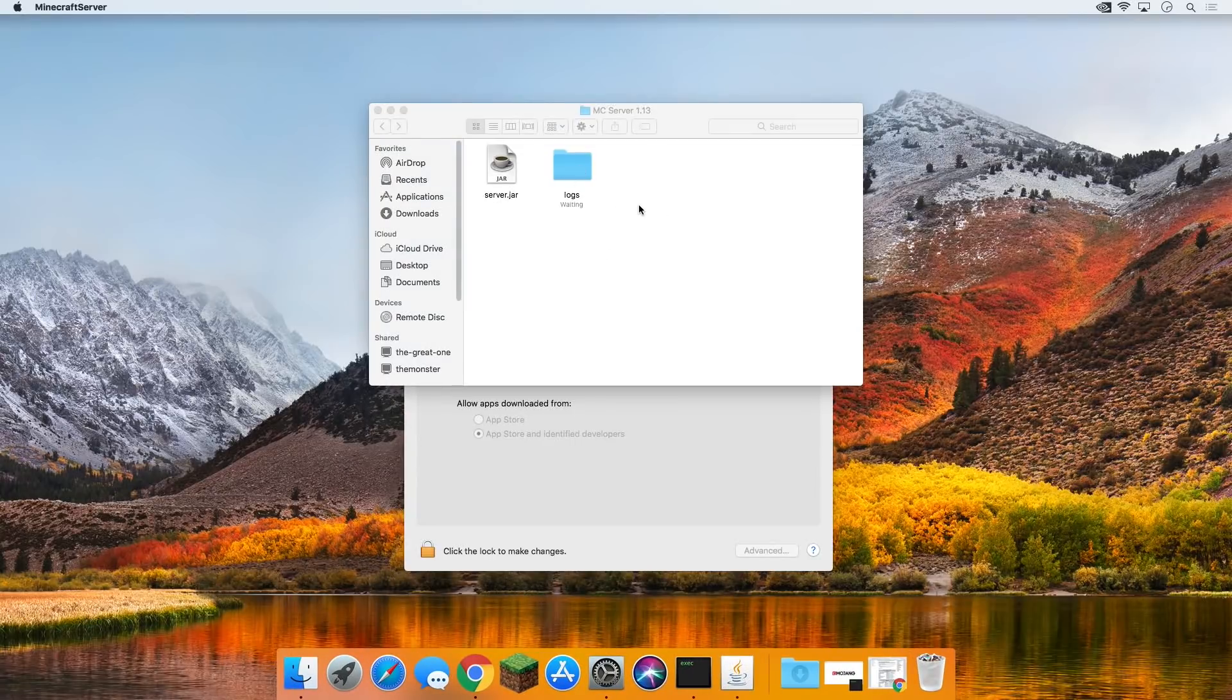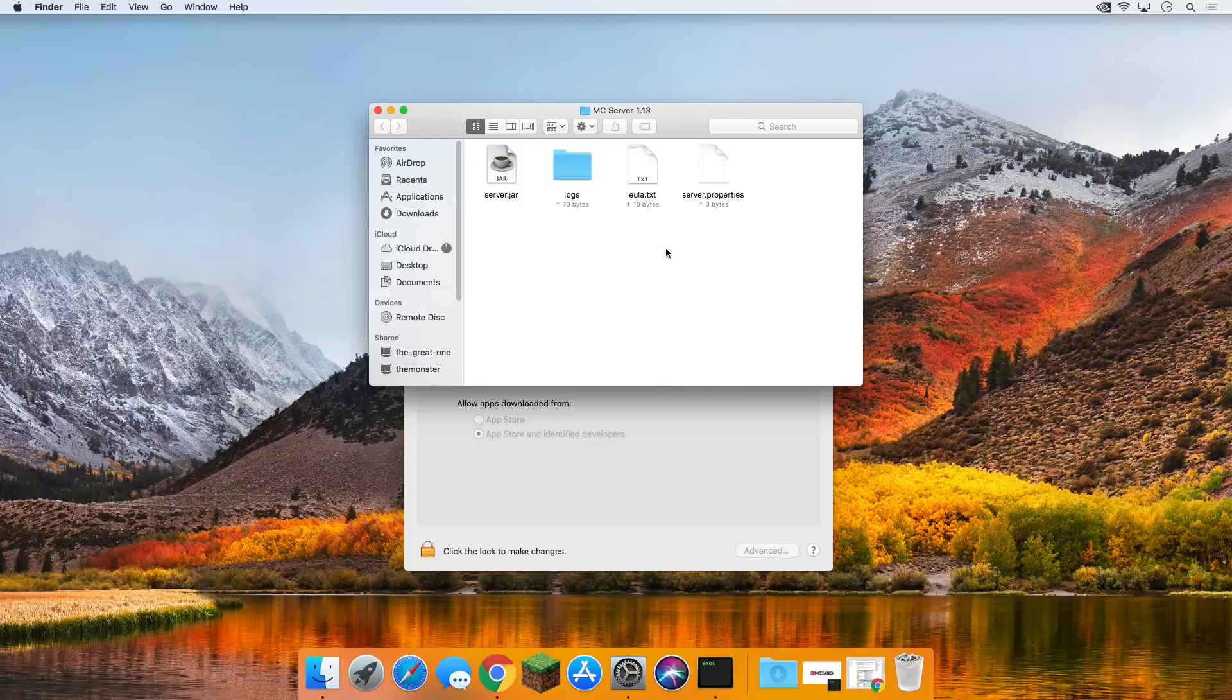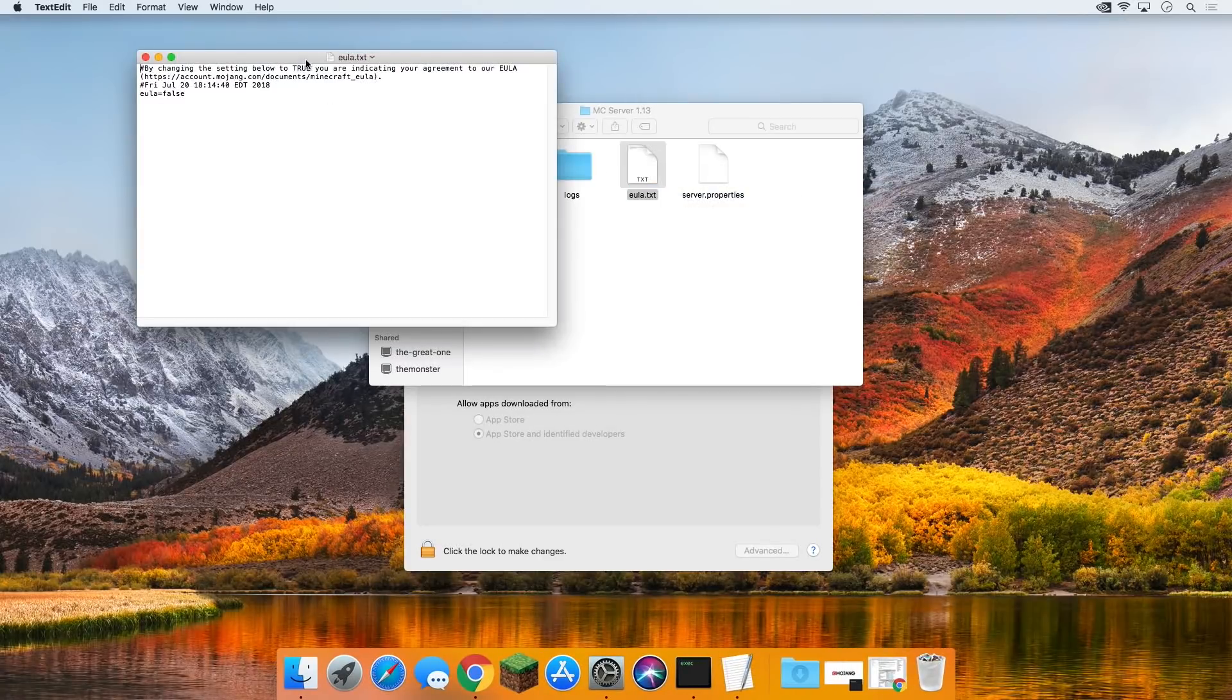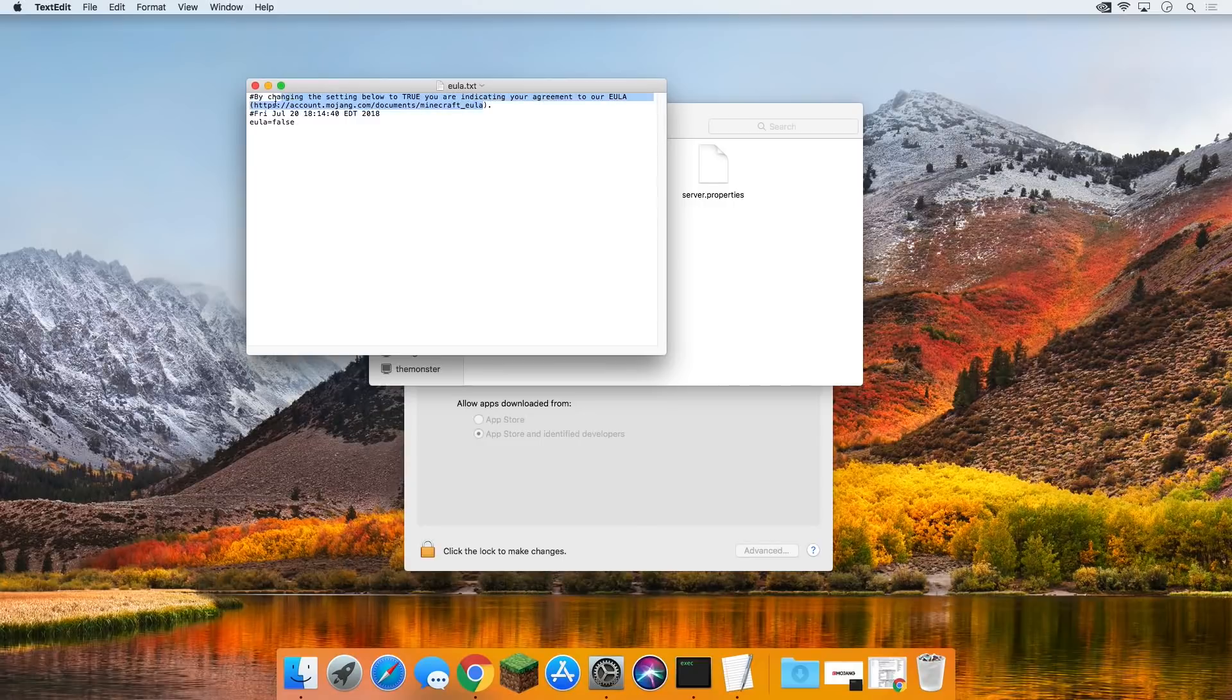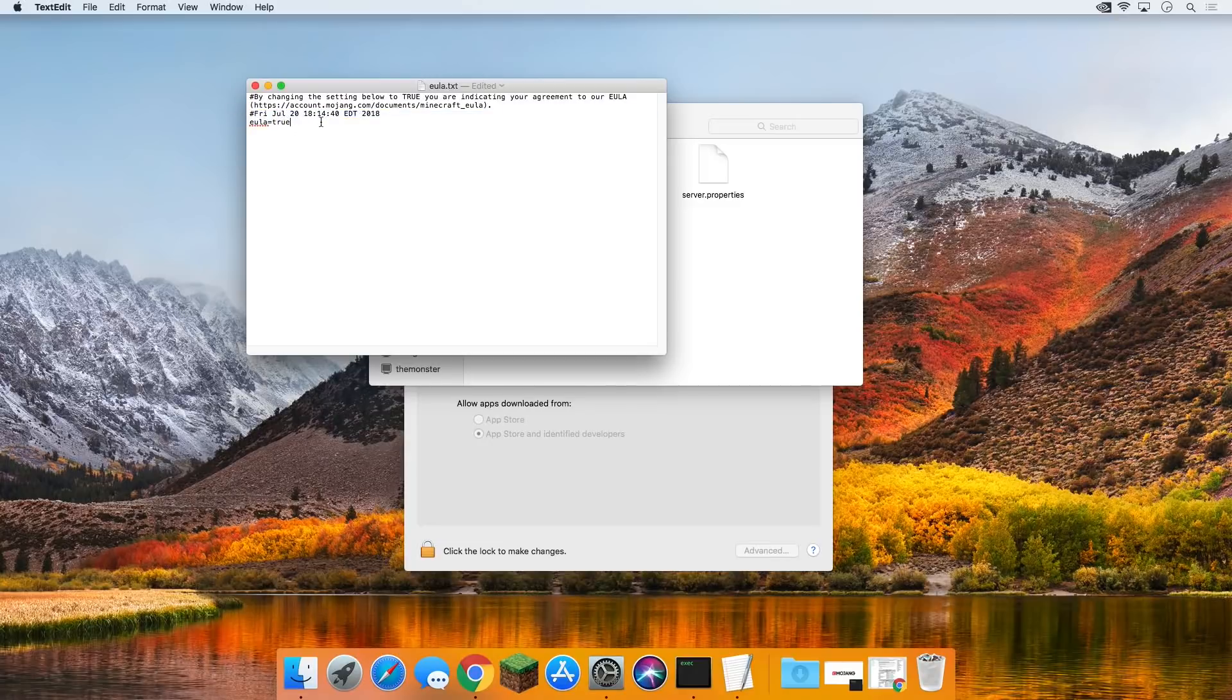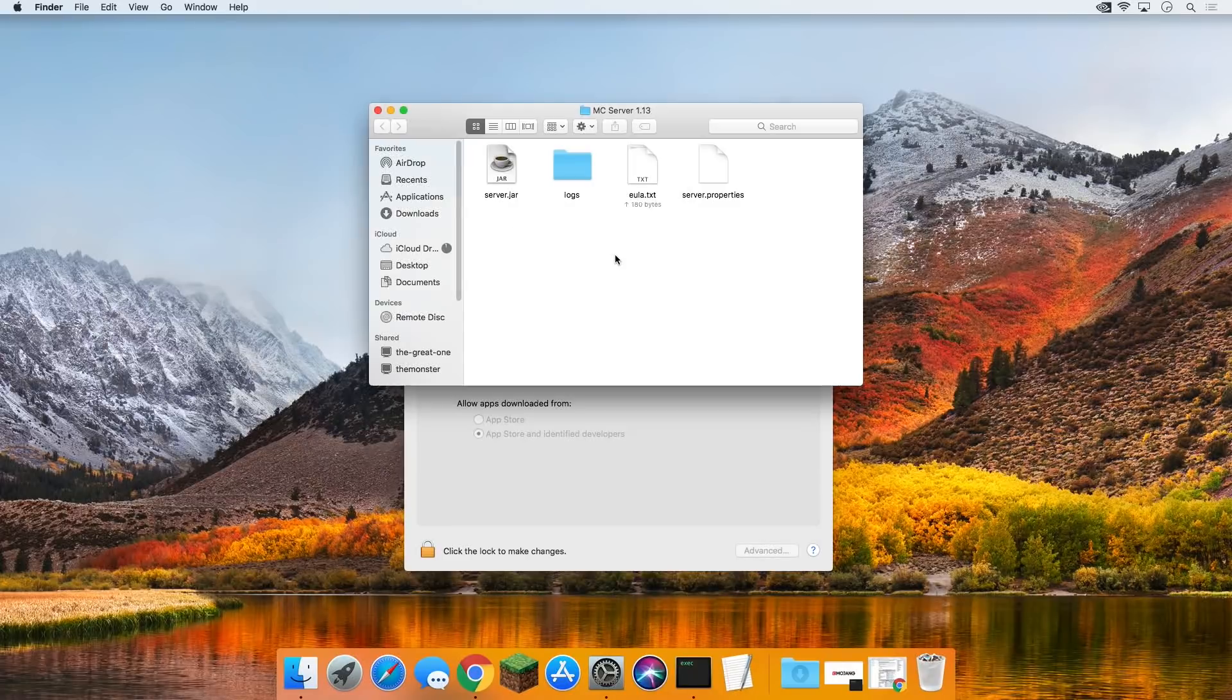Loading some stuff, doing some things. That's basically just downloading the things we need to get the server up and running, and then it's going to shut down and close out because we need to agree to the EULA. To do that, right click on it, go to open with, text edit. Then you want to copy this URL into your browser, read over the EULA, make sure your server is going to comply with it. If it is, come back here and change EULA equals false to EULA equals true. T-R-U-E, exactly like this, lowercase and everything. Then click file, save, and close out of that.